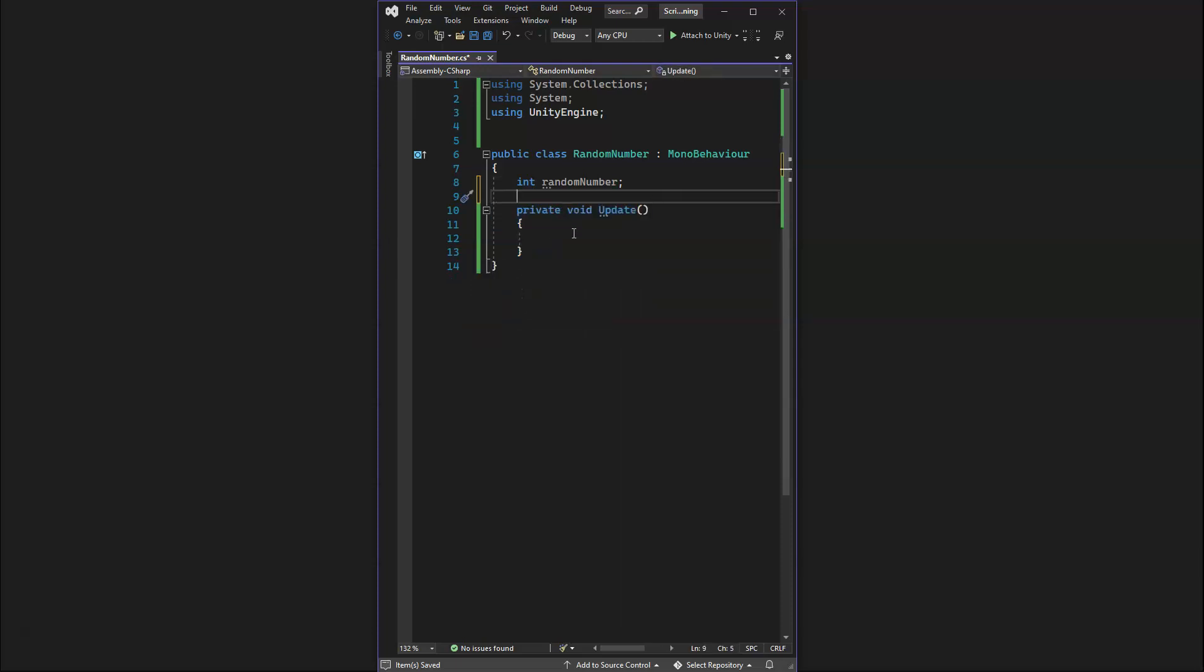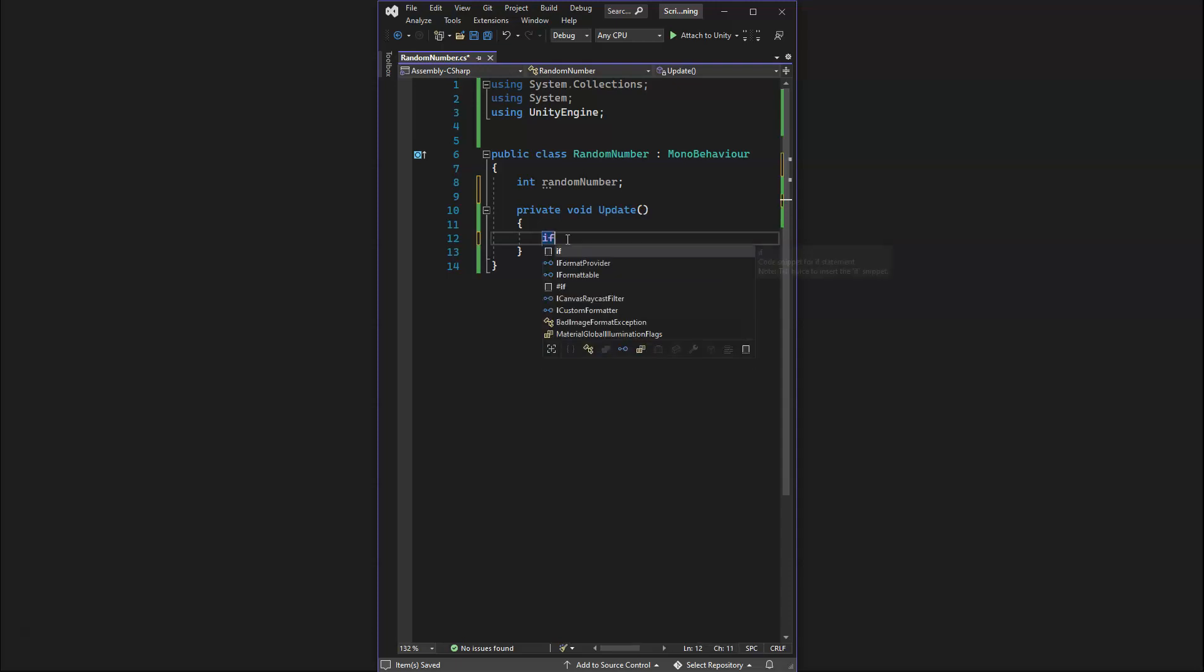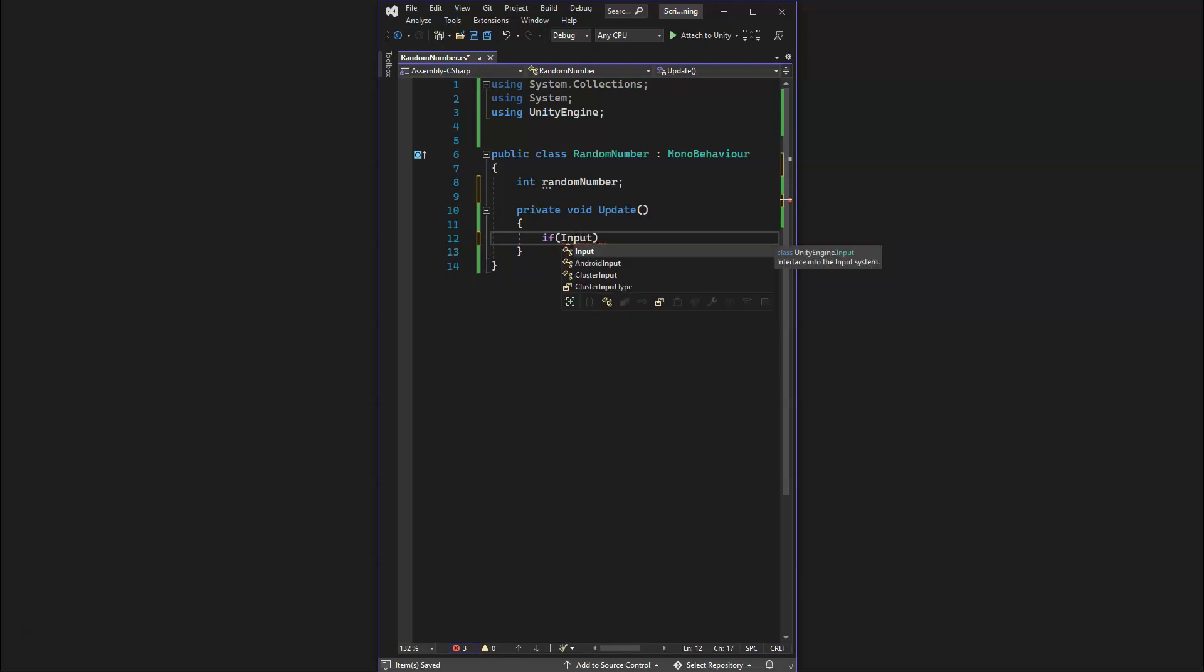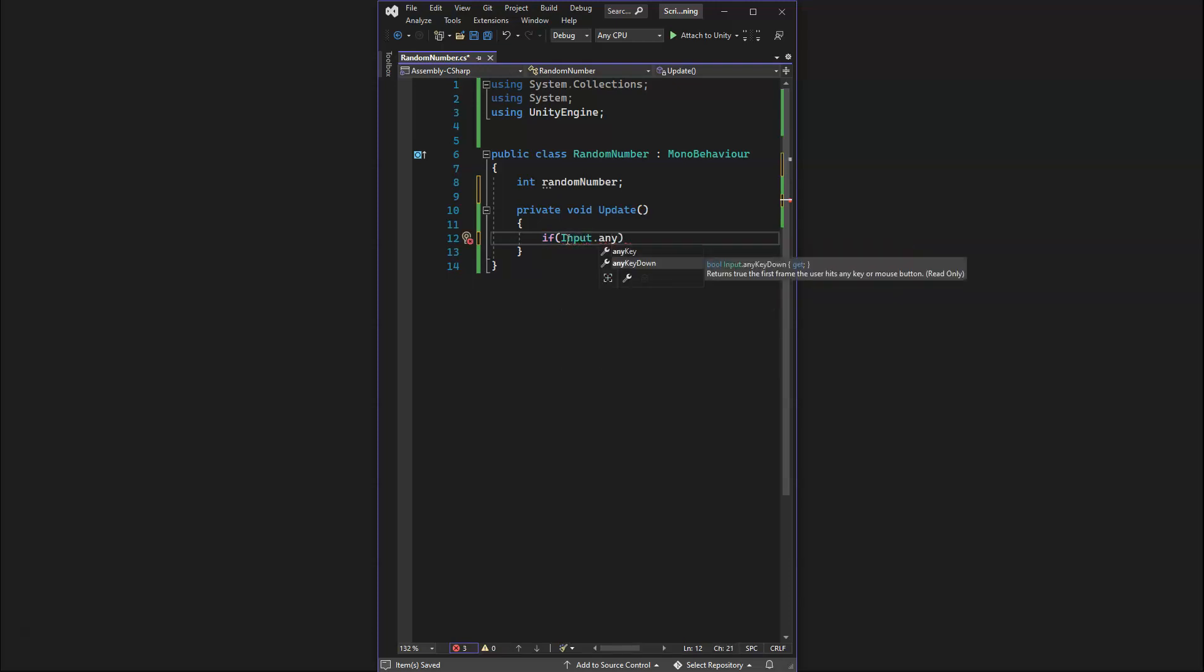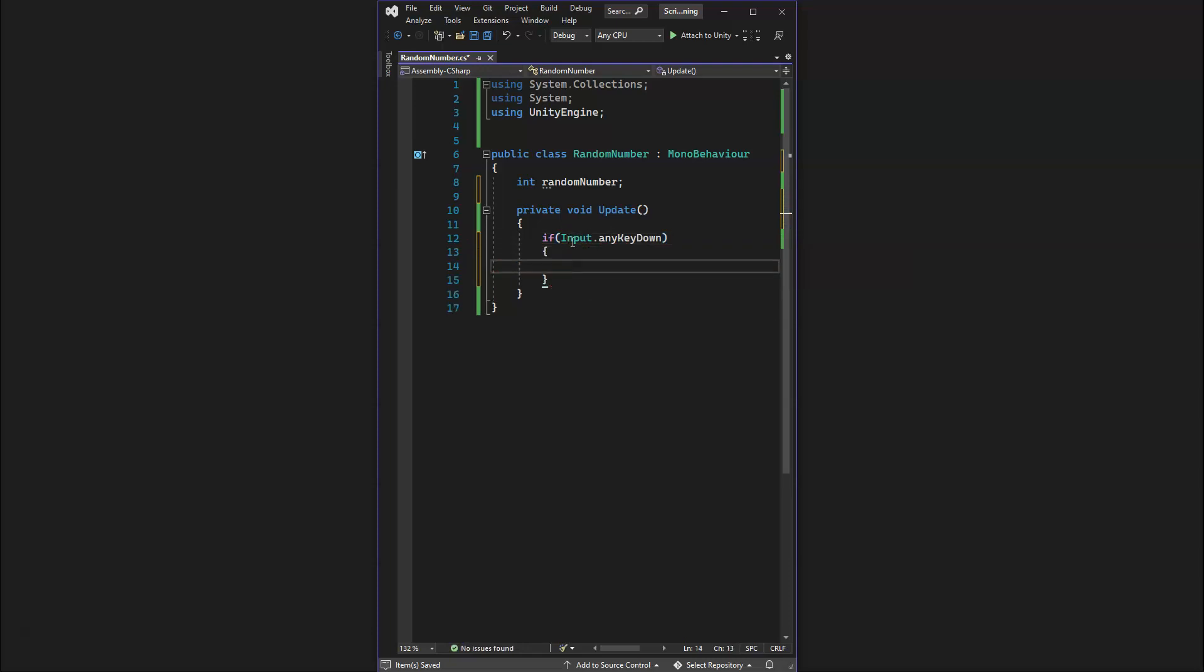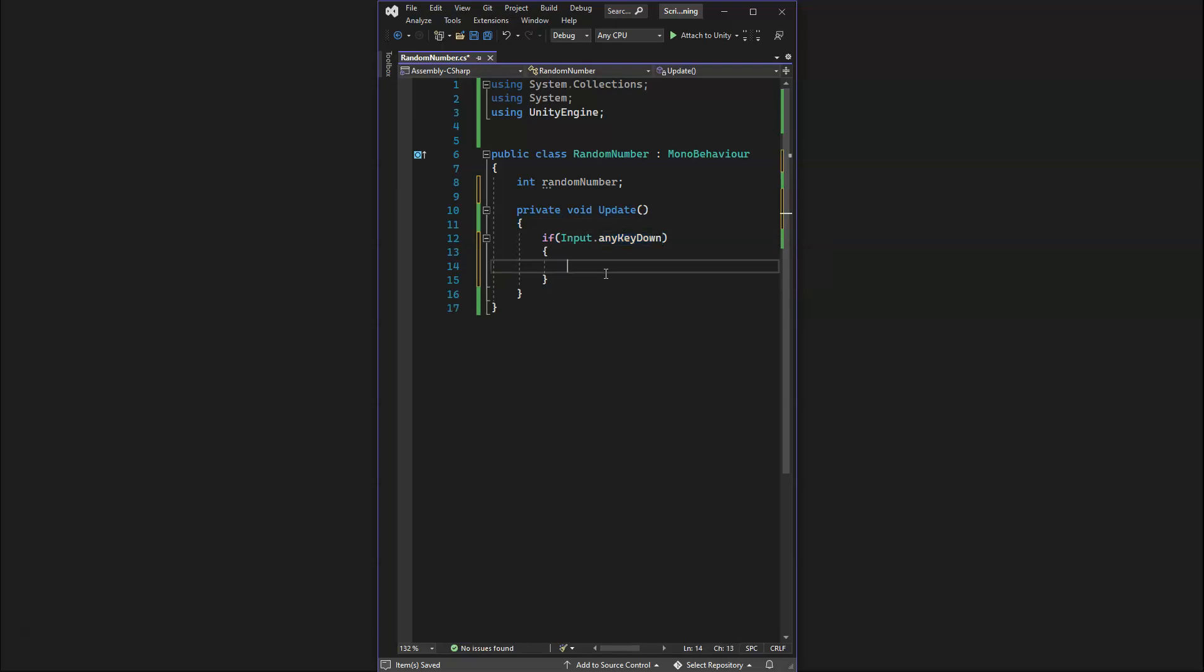In our update method which runs every frame, we want it to be looking for an input so we can make this more interesting where we press any key and we create a random number. We'll do an if statement and we'll get our input.anyKeyDown.